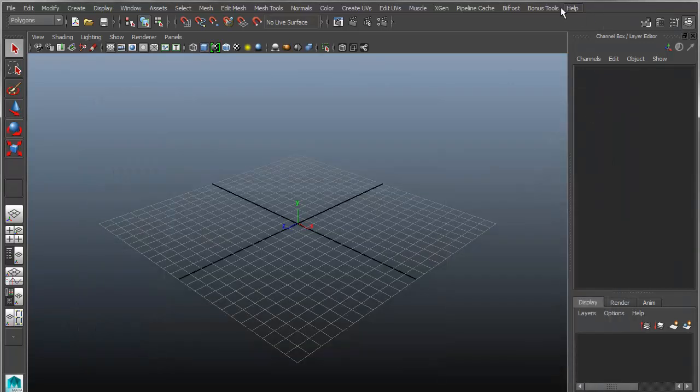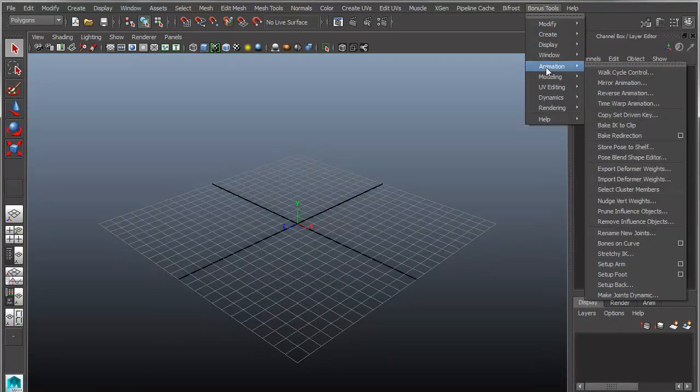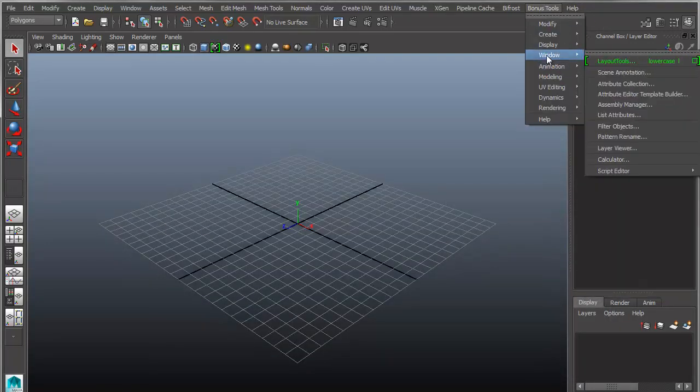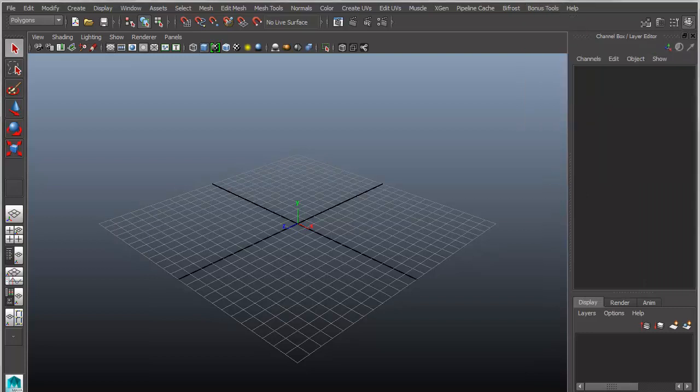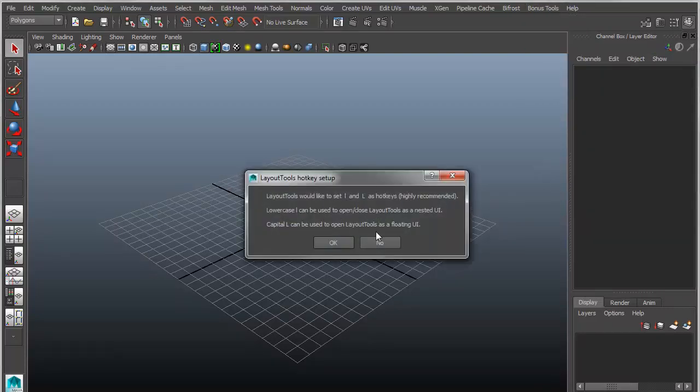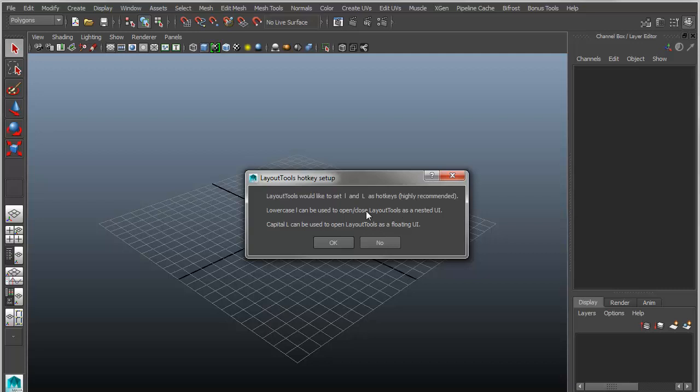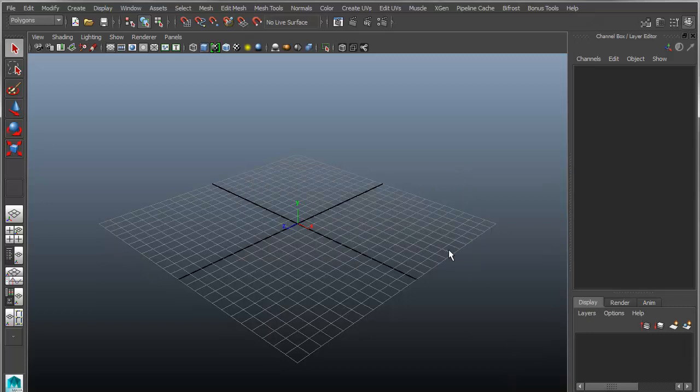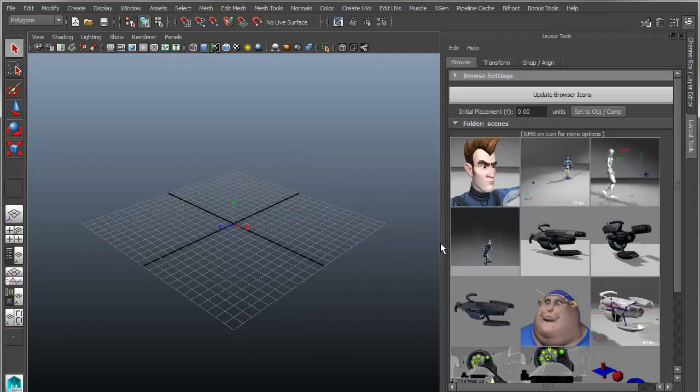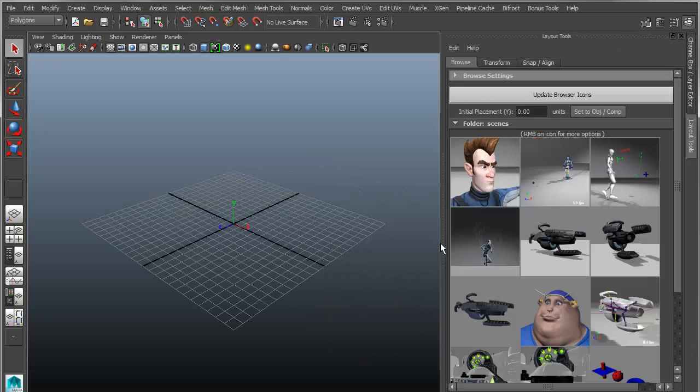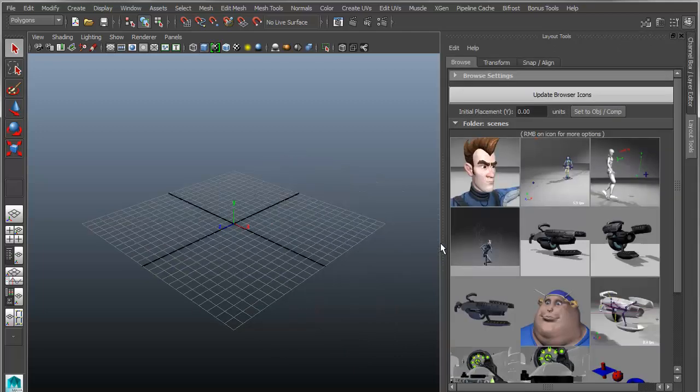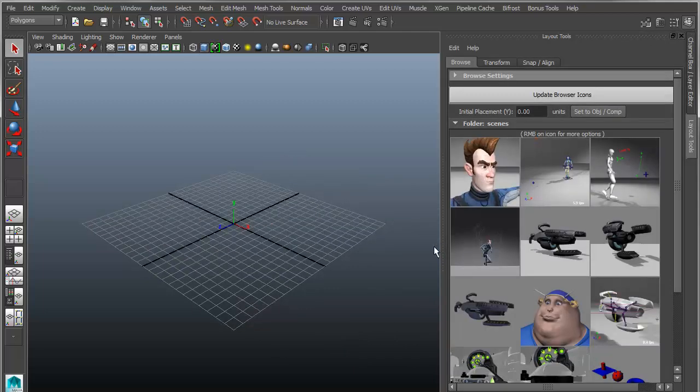So when you first launch Bonus Tools, or rather Layout Tools from Bonus Tools, it will launch a setup that will ask you to set up hotkeys. You can bypass this if you don't want to, but I recommend it because it's a quick way of accessing it, and it uses hotkeys that aren't really used for anything very useful anyway. So you just say OK, and then from now on, when you click L, it will toggle the Layout Tools UI over by the channel box.